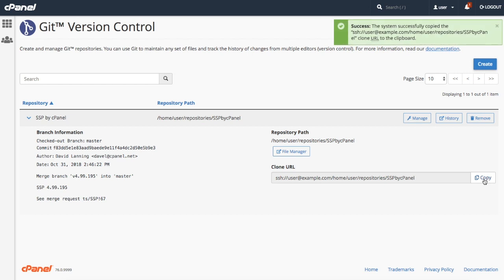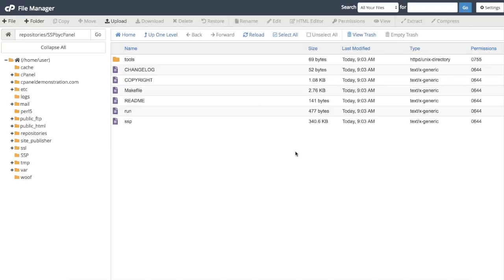To open the repository's directory in file manager, click file manager. A new browser tab will open. Be careful what you do here though. If you make modifications to or delete the .git directory, it could break your repository.